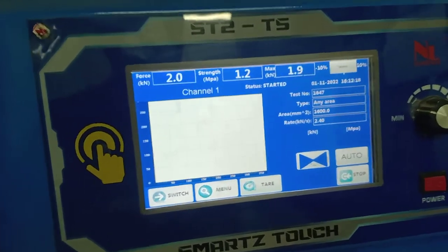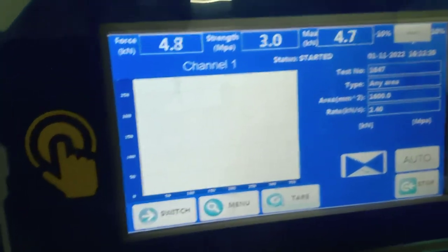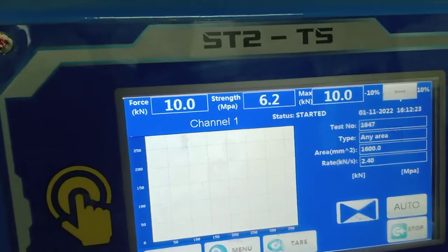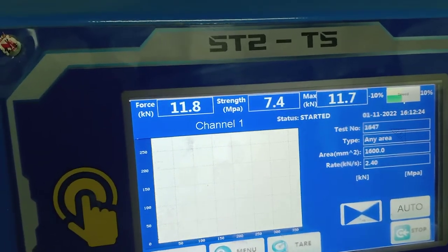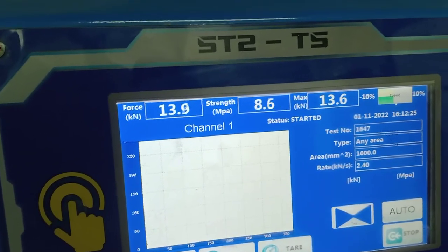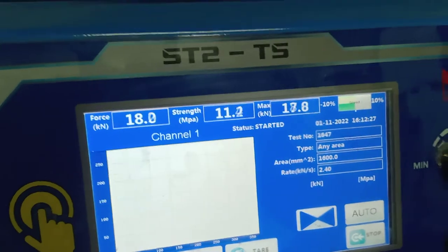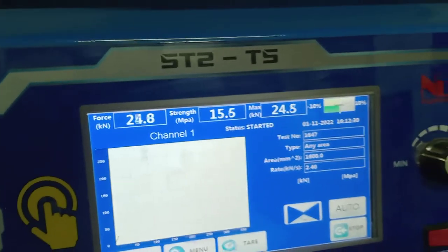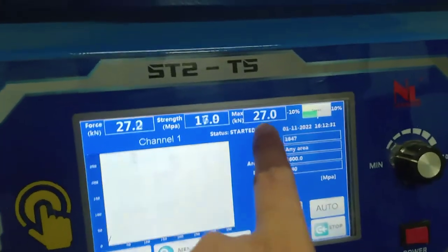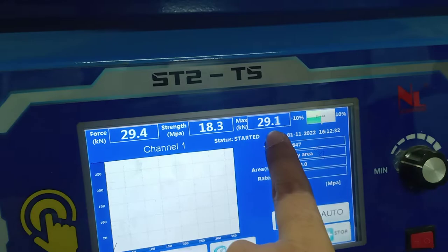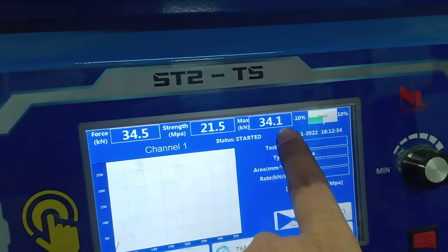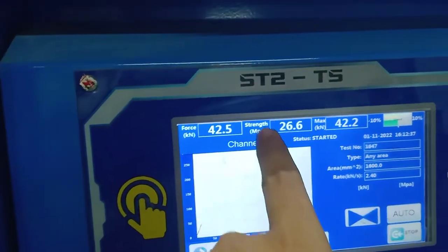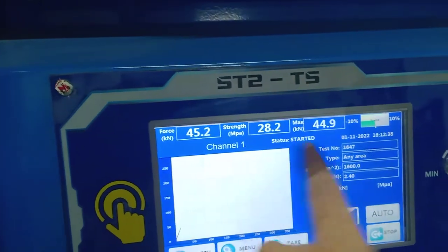You can see the machine is giving readings: force in kilonewtons and strength in MPa (megapascal). The display shows the maximum load in kilonewtons, the current force, and the current strength in MPa.